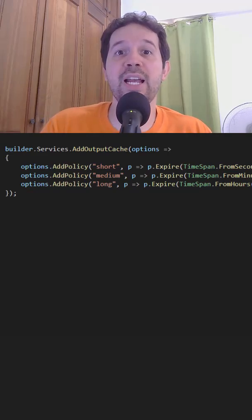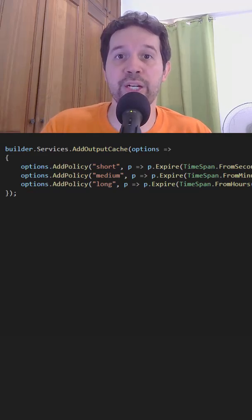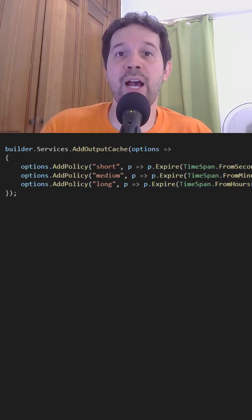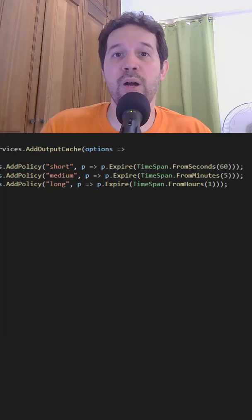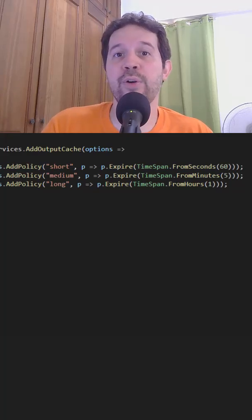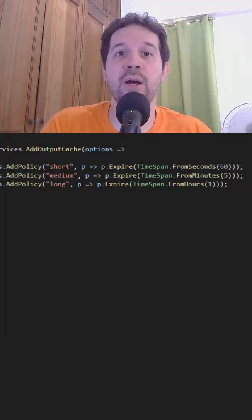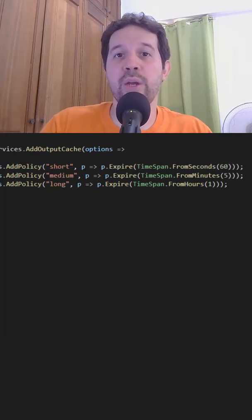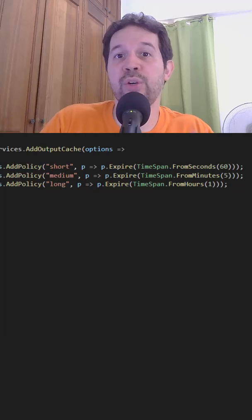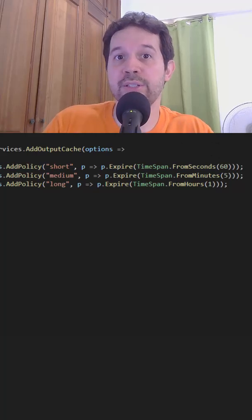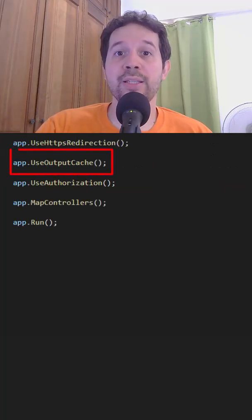The question is, how long will this data live in memory? That is why I defined three policies: one for 60 seconds, one for 5 minutes, and another for 1 hour. So we can apply different policies to different endpoints.